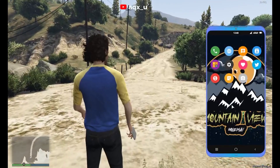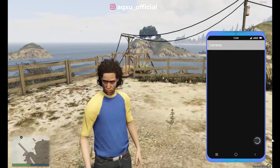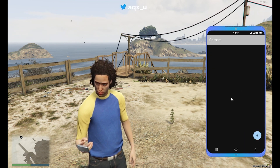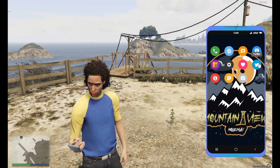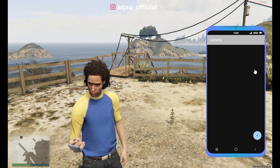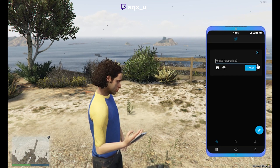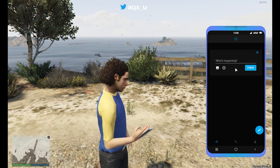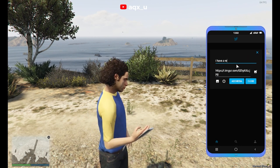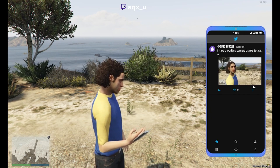We're here in our FiveM server. I'm going to open up my phone, go to my camera, hit the plus icon, maybe turn the camera around, and take a picture of myself — it should get uploaded. And there you go, now your camera is working. You can copy the image URL, delete it, or text people your stuff. I can even make a tweet with a picture — go camera, take a picture, go to Twitter, add media, and all we're going to say is 'I have a working camera, thanks to AQX.' Boom, tweet.